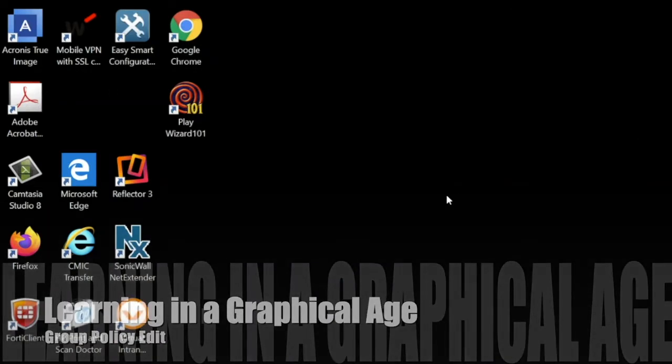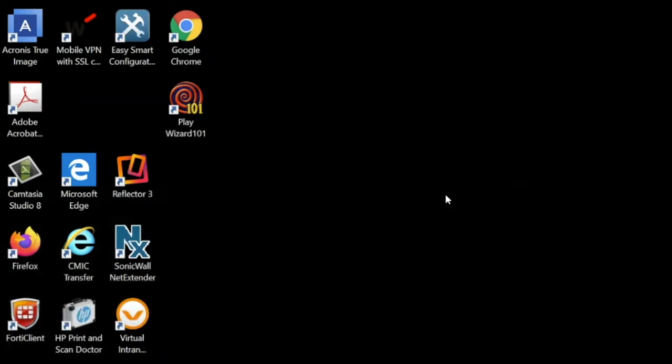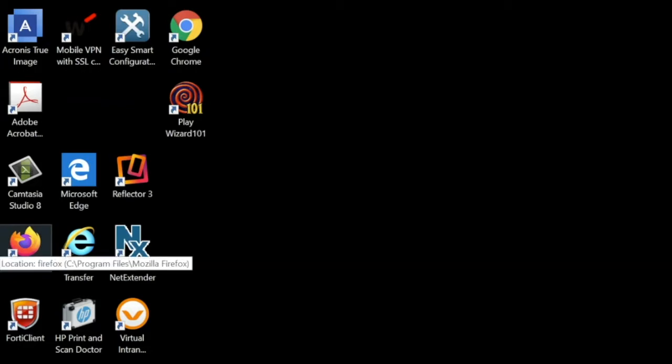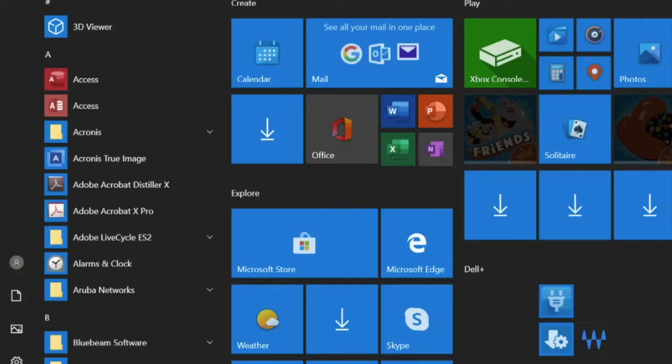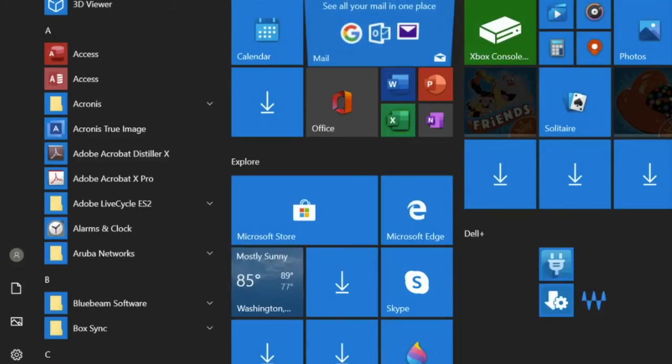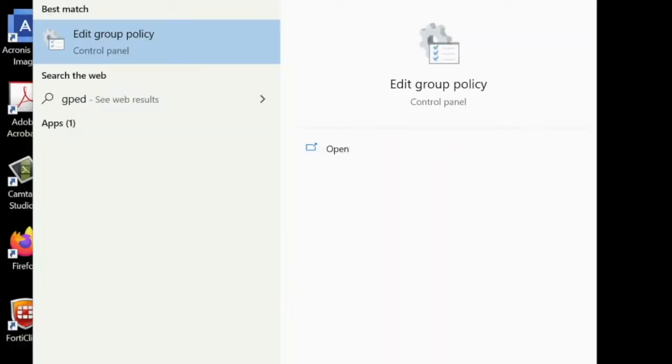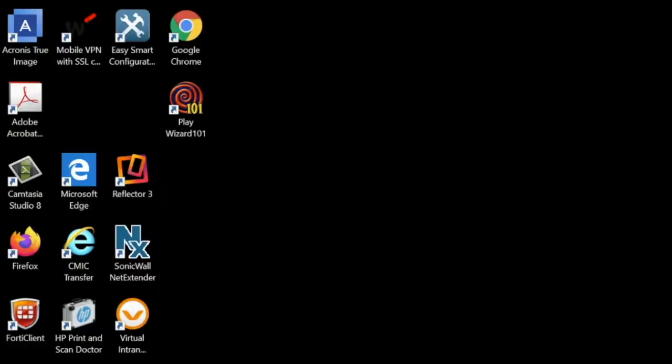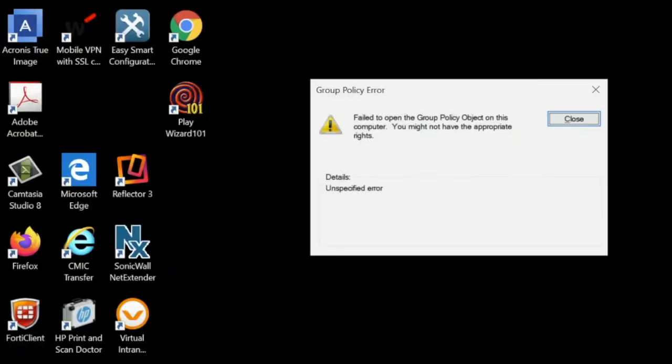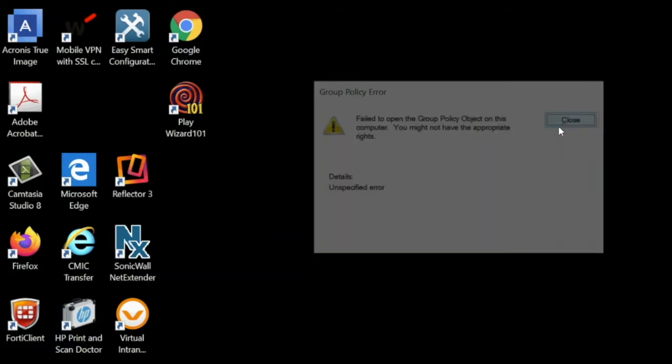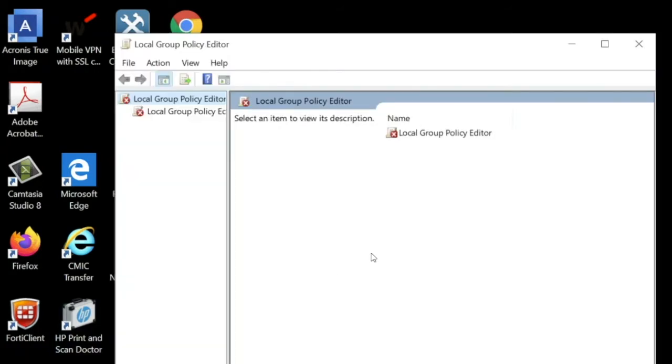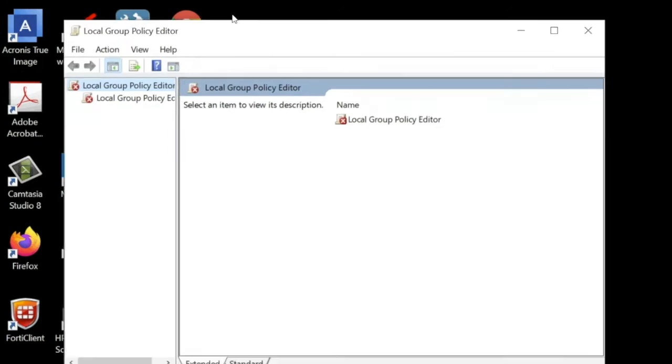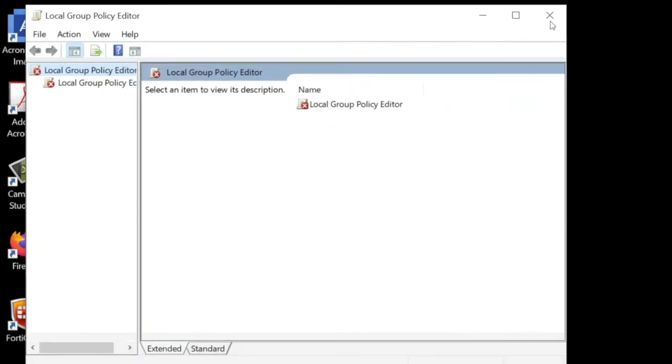So today we're going to be looking at Group Policy. When I'm opening Group Policy, I'm getting this error and it doesn't show me the Group Policy.